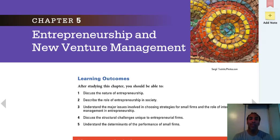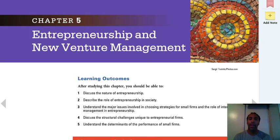Hello class, this is Demetrius Wilson with Chapter 5, Management 2, and we are now going over entrepreneurship and new venture management. Learning outcomes include: discuss the nature of entrepreneurship, describe the role of entrepreneurship in society, understand the major issues involved in choosing strategies for small firms, the role of international management in entrepreneurship, discuss structural changes unique to entrepreneurial firms, and understand the determinants of performance of small firms.